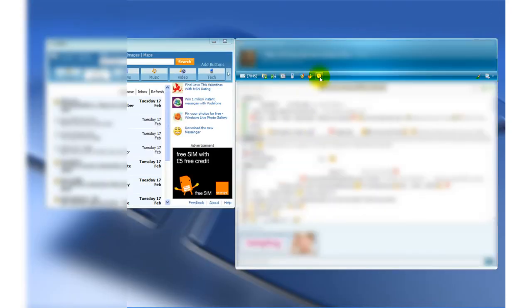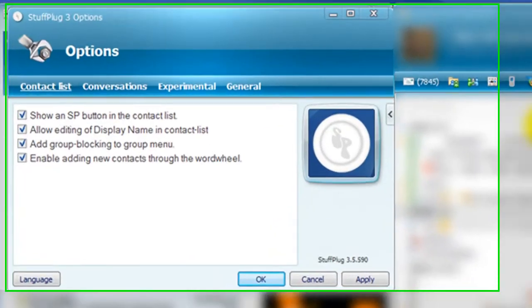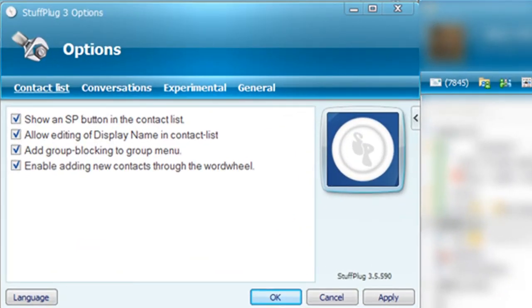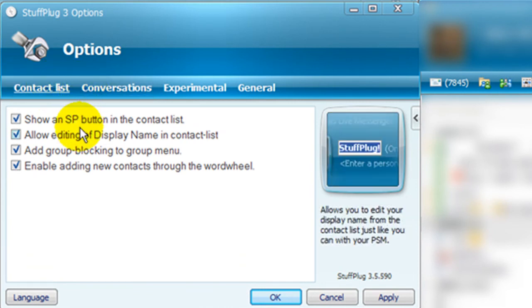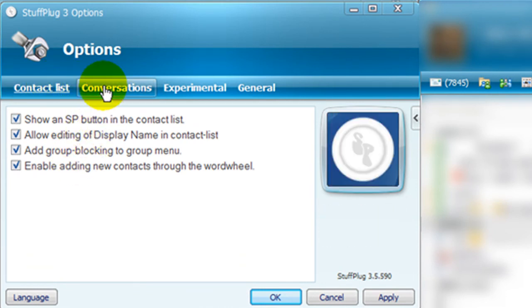You will now notice the circle icon on the icon bar from MSN Messenger. This is for the Stuff Plug plugin. If you click that and then click Options, you will be presented with the options for Stuff Plug.